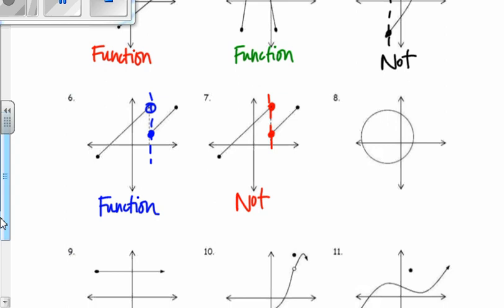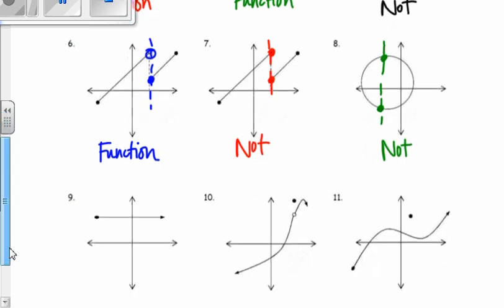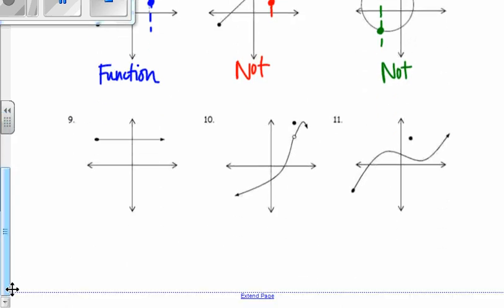Number 8 — just thinking about an example of a vertical line I could draw — this would be not a function. It touches that circle at two points. Number 9 would pass the vertical line test, so this is a function.